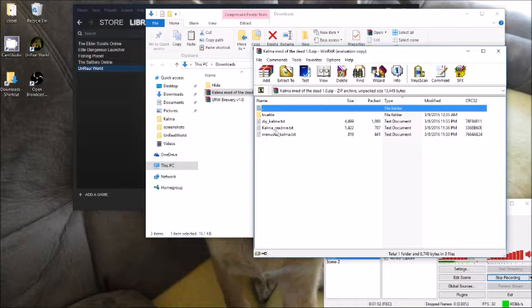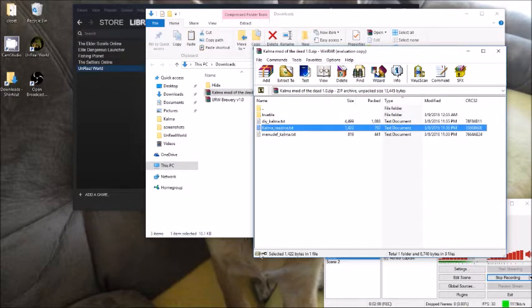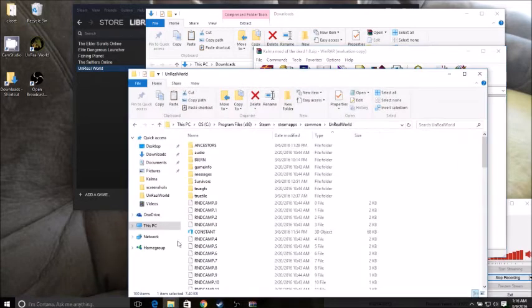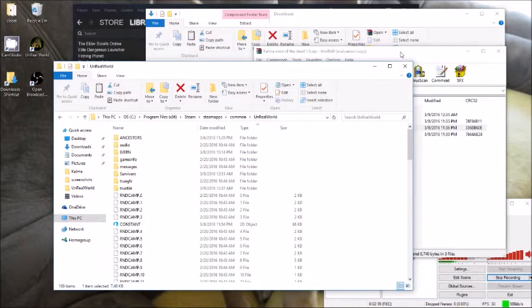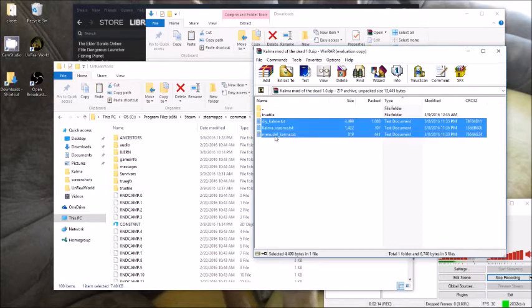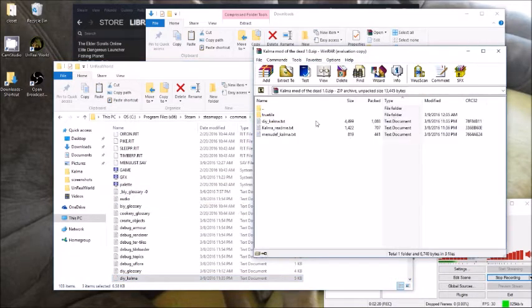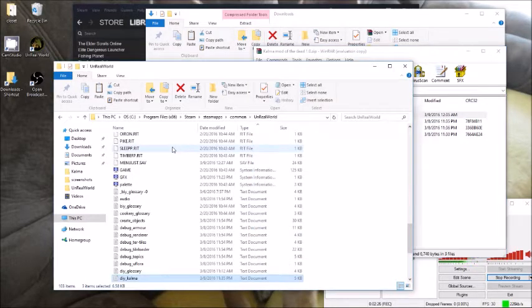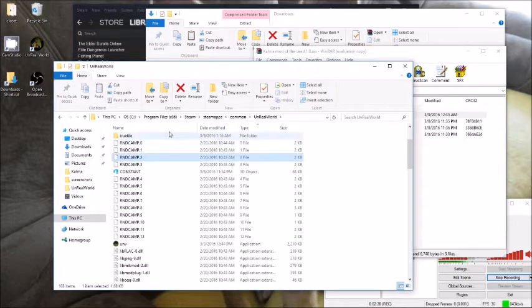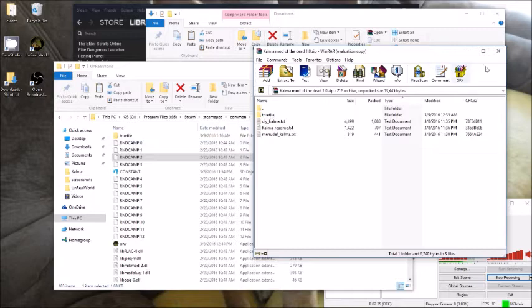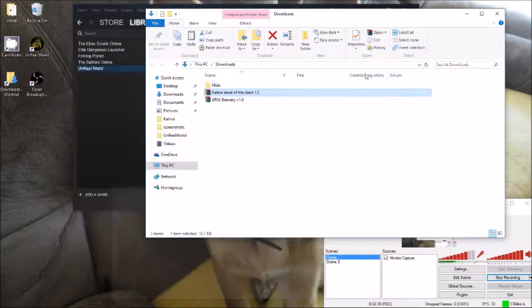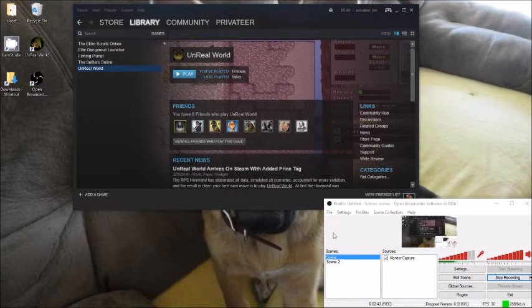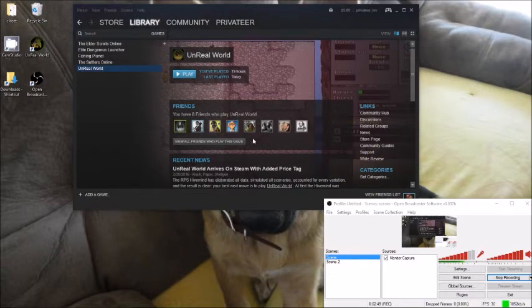So you open the zip file. You have some text files and a graphics directory. Read me file just basically tells you about the mod itself. Now this is the Steam version of my Unreal world. I'm going to take and just copy these text files right into the root folder. And then I'm going to take the graphics directory and drag it here. And so it will copy those into the game directory.